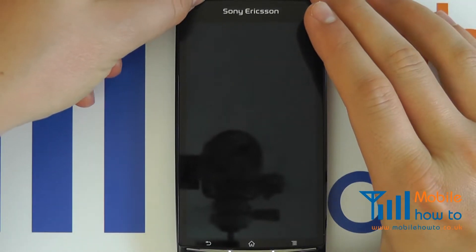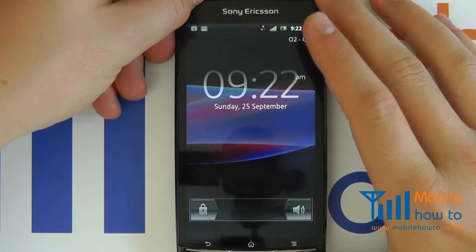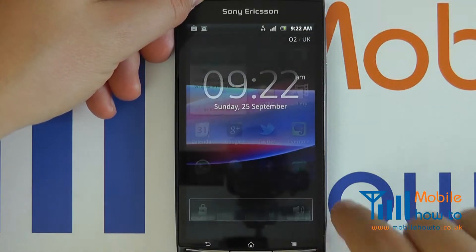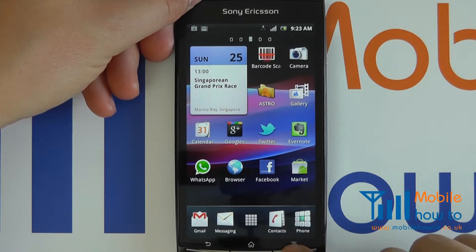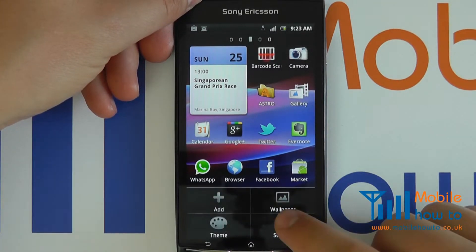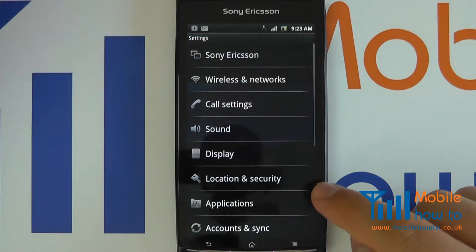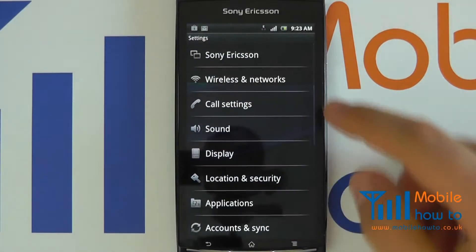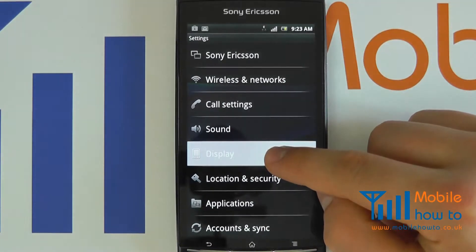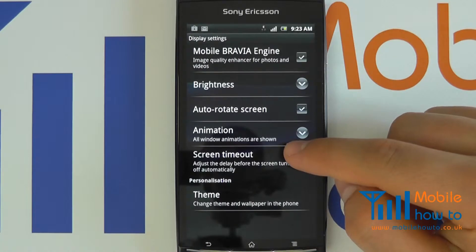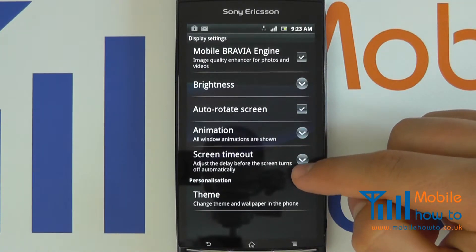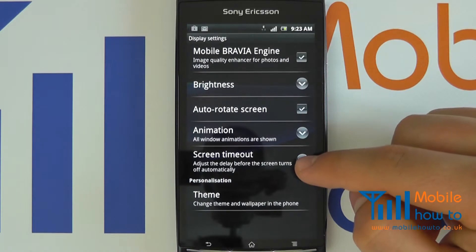First of all, switch the device on, click your menu button, click Settings, click Display, and you will see a screen timeout option.